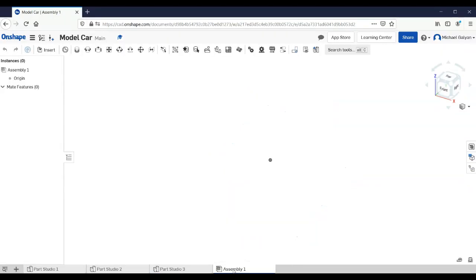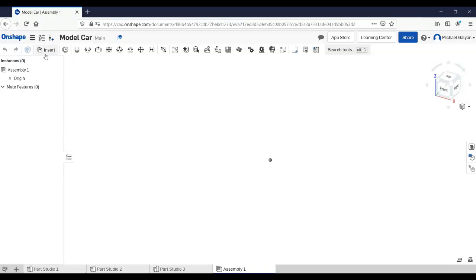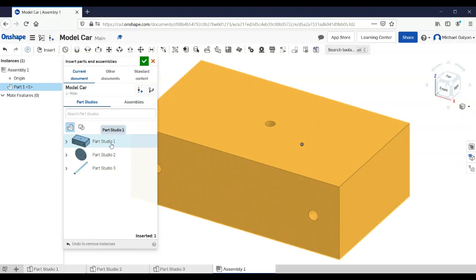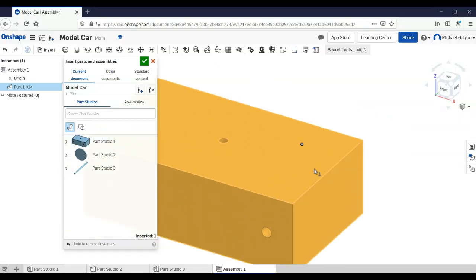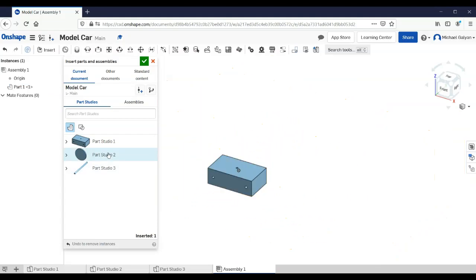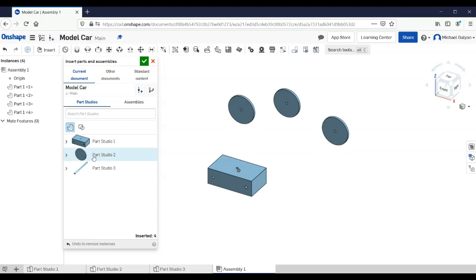I've got the car body, a wheel, and an axle. Now I'll go to Assembly — notice there's nothing there yet. I'll click Insert in the top left corner, and I can see Part 1, Part 2, Part 3. Clicking on them inserts them into the assembly and you can place them wherever you want. I'll zoom out a little to reduce confusion. I need four wheels, so I'll go ahead and insert all four wheels now.